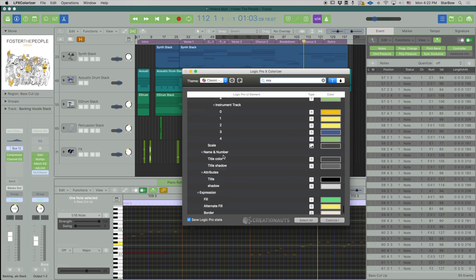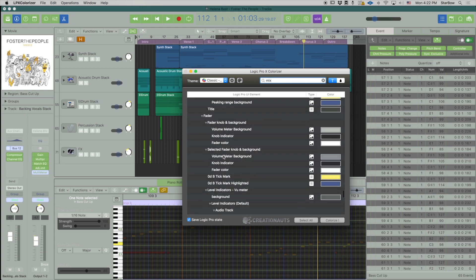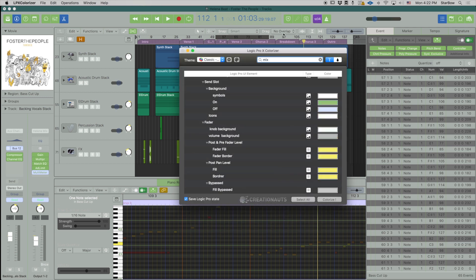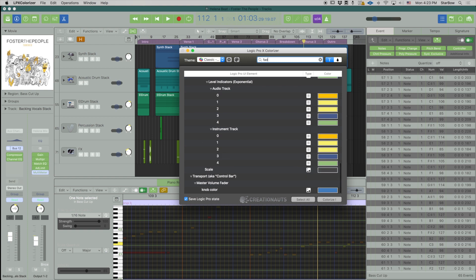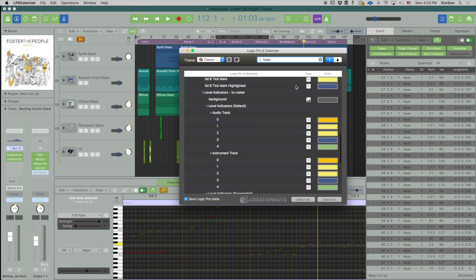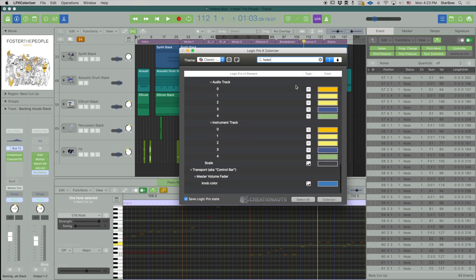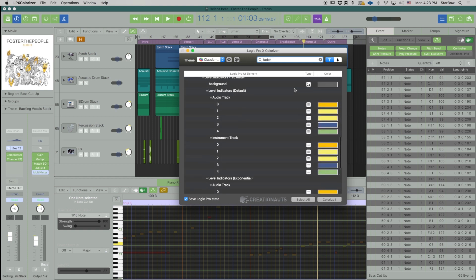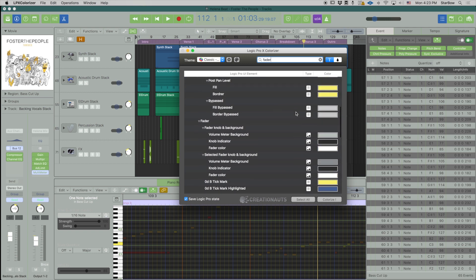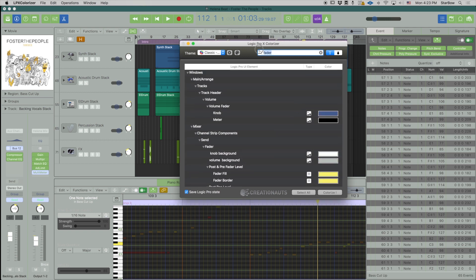There is a whole lot, but if you happen to know that you want to change the fader right from the get-go then just type fader and then it will show you everything related to a fader.